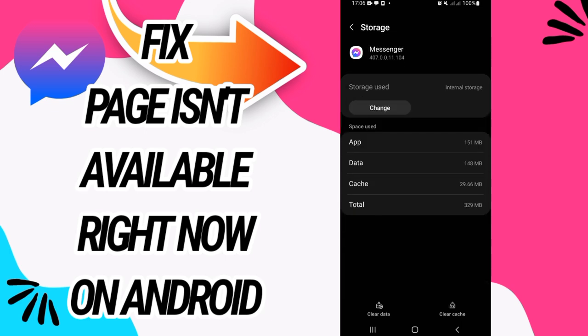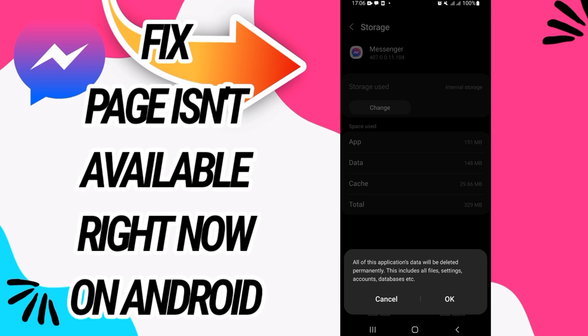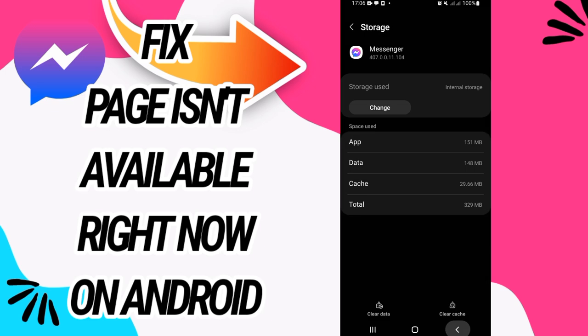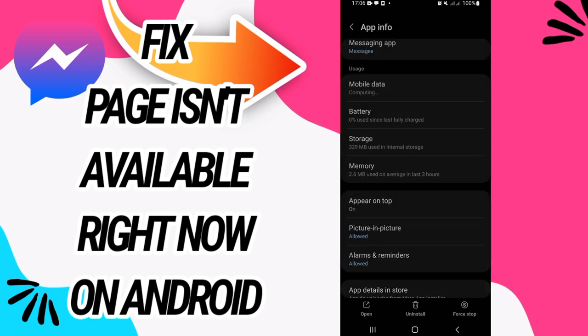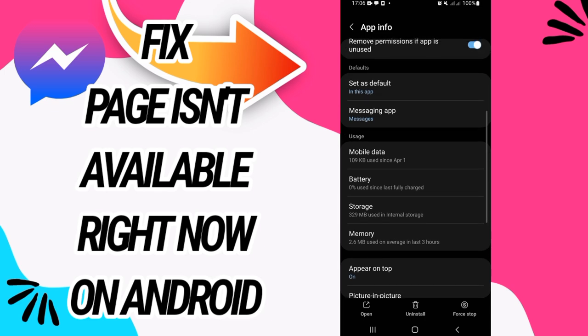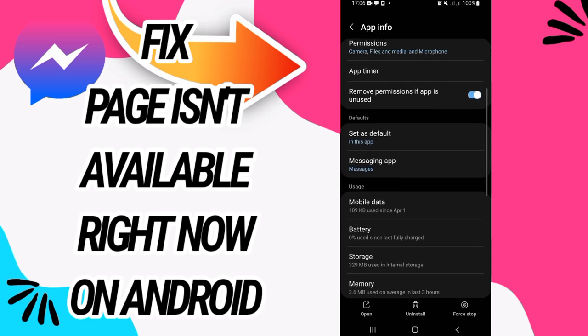Now you have to go to Storage option, click on the last button Clear Data, click OK, and then back. Click on Force Stop and click also OK. And now go to this option here.